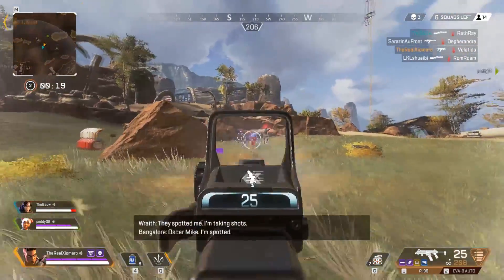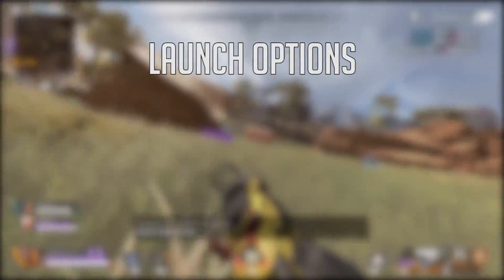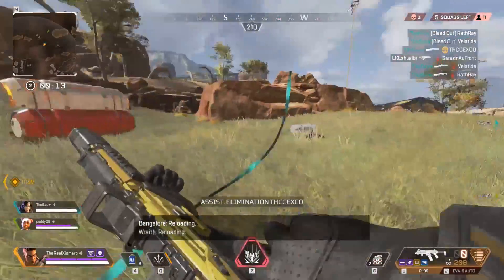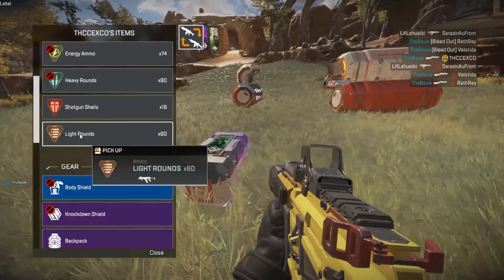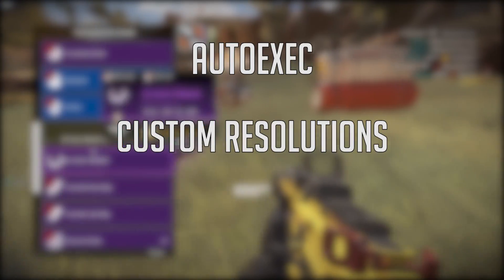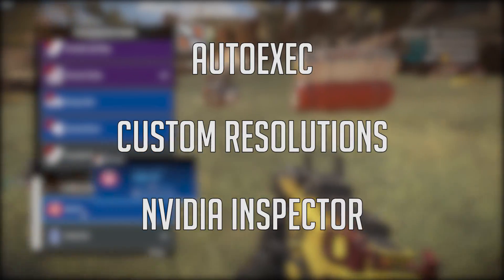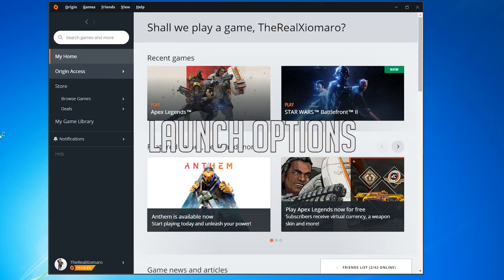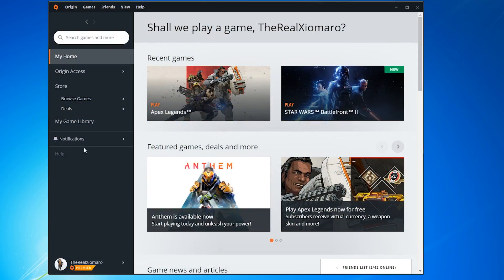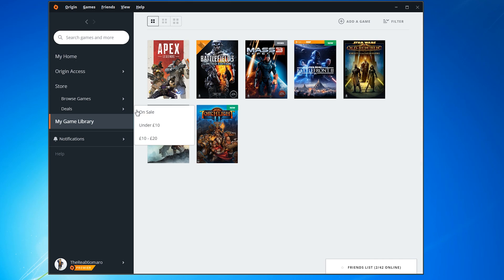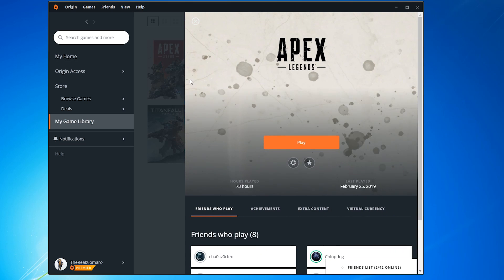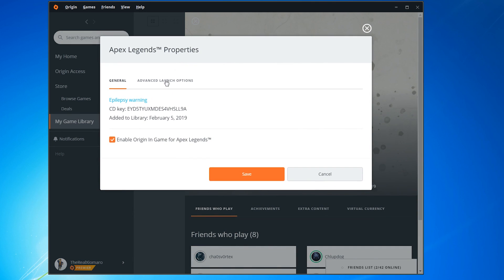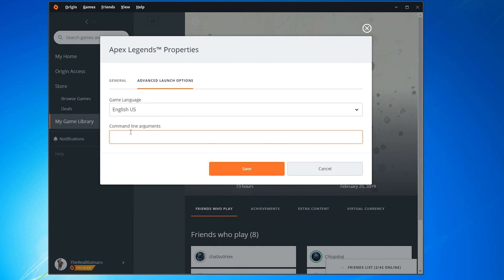So on with the guide. I'm going to be covering the following: launch options, in-game settings, and the video config file. And then I'll get into the weirder, more optional stuff like the auto.cfg file, custom resolutions, and Nvidia Inspector. Let's start with launch options. Open up Origin, go to your game library, click on Apex Legends and click the little settings cog. From there, select Game Properties and go to the Advanced Launch Options tab. In the box, first put in -novid.